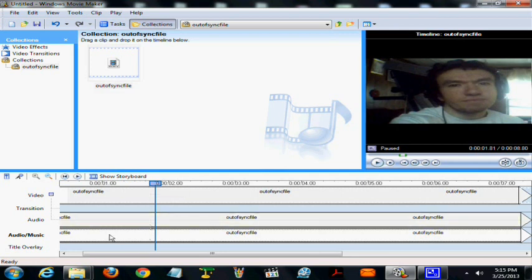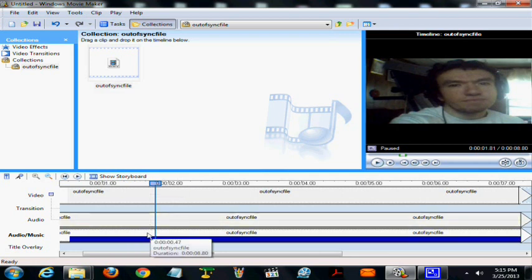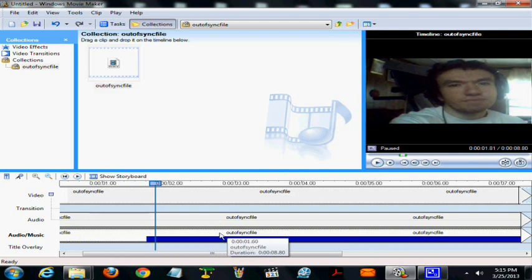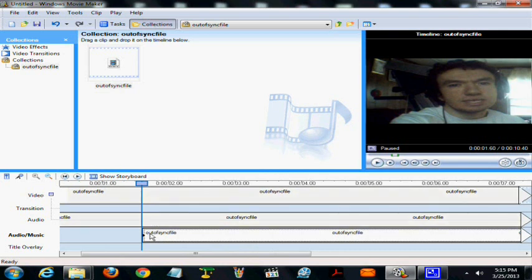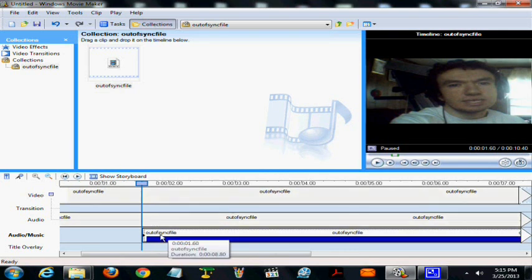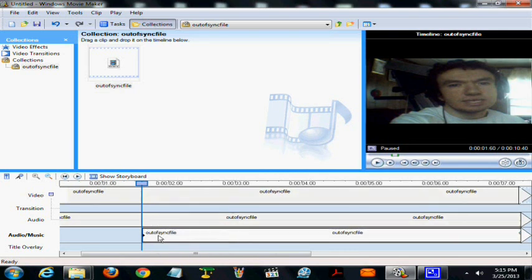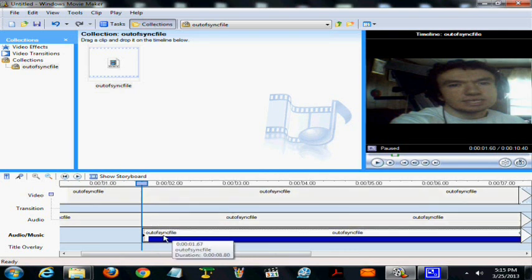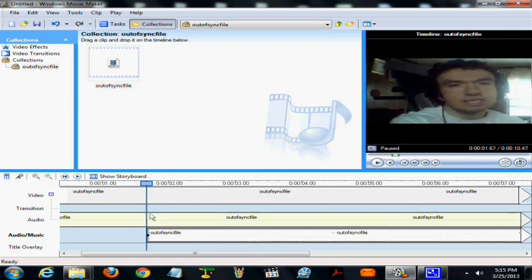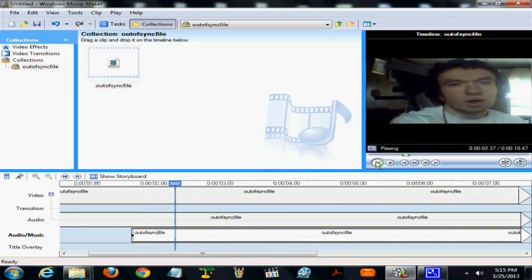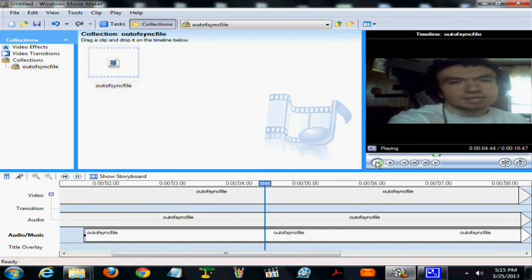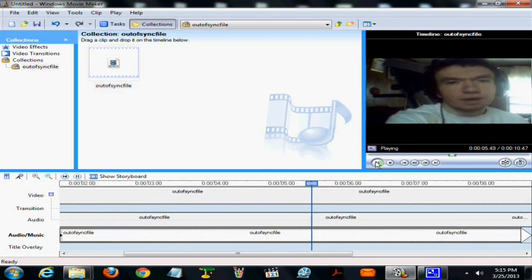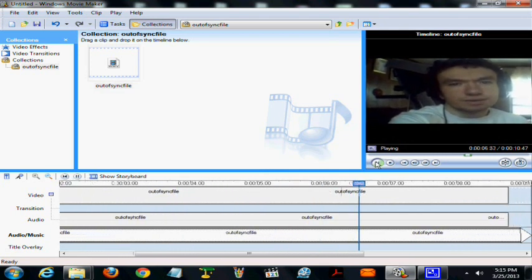So we drag this to around 1.60 seconds. This is a video on how to make the voice match if it's out of sync.